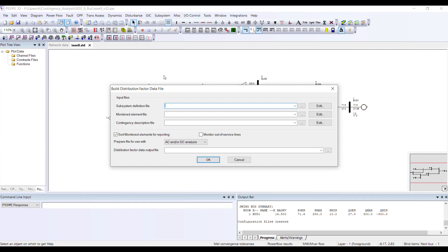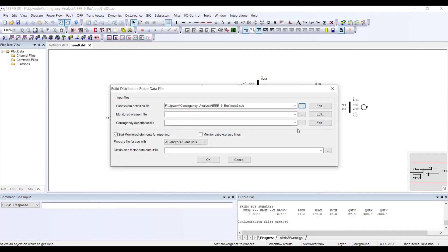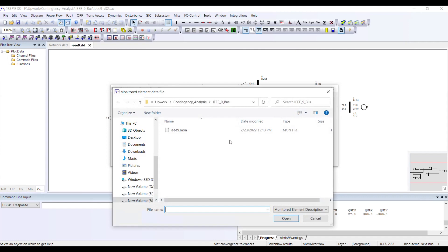We can do that by browsing to the location where the PSSE case is saved. I have all these files in the same folder. My first file is the sub file — I open it. Then I go to the mon file and double-click.